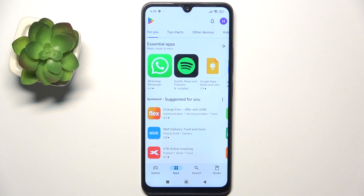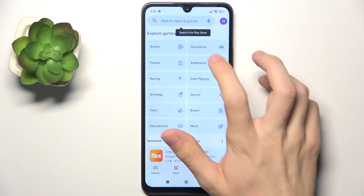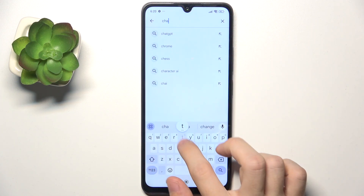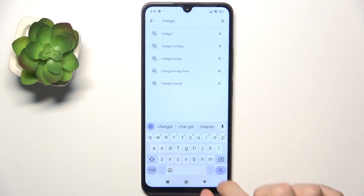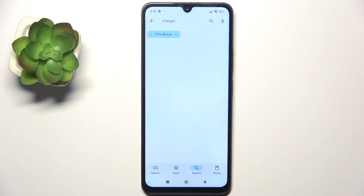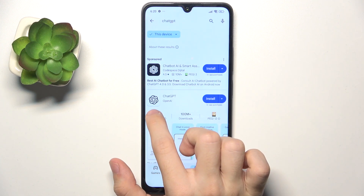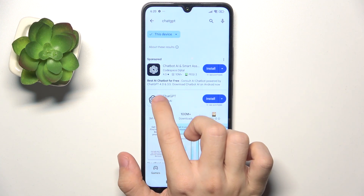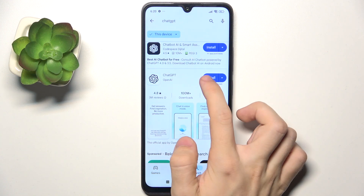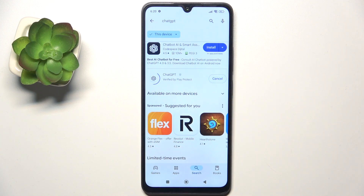To use it, go to Play Store, then search for ChatGPT. Then download this white app with this exact logo. You need to pay attention to download this certain app, because there are many other apps that look similar but are not the same.